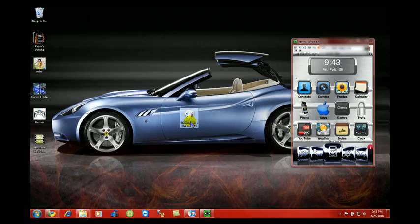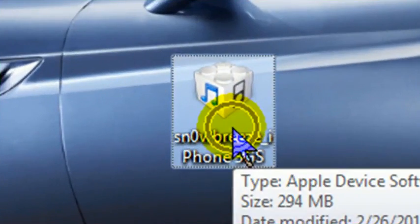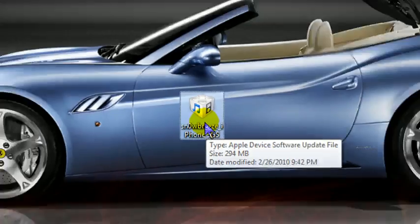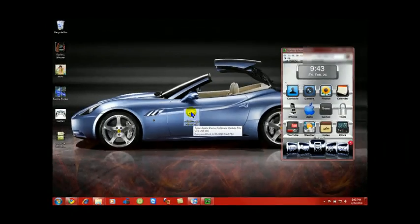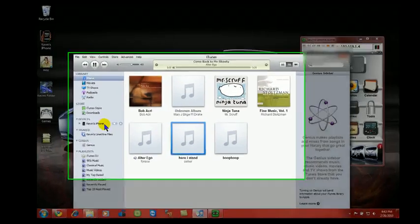Now on your desktop, you're going to see right here that this is the custom firmware that was created. So now you want to open up iTunes.